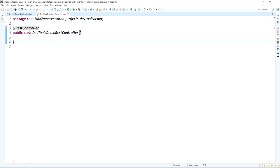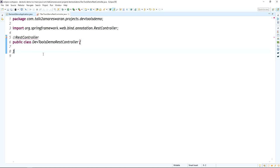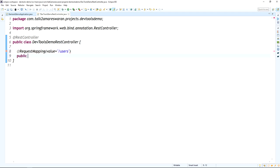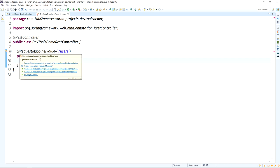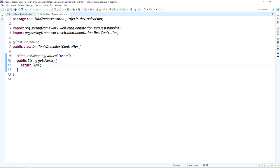Import the RestController import statement. Now I am going to write a single request mapping API with the value '/users'. This is a GET method API that returns a simple string. The method 'getUsers' will return a comma-separated list of users — Ammar, William, John — as a simple string.